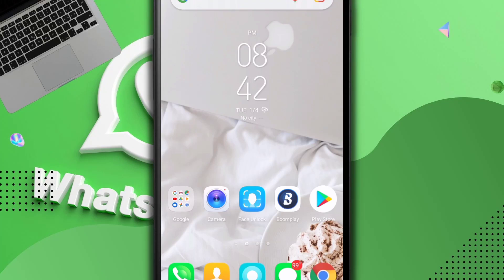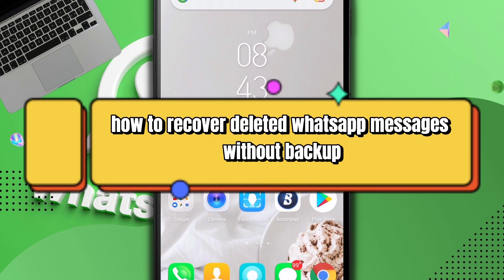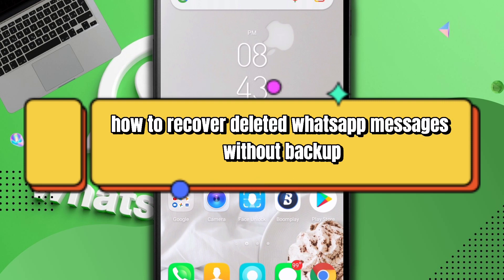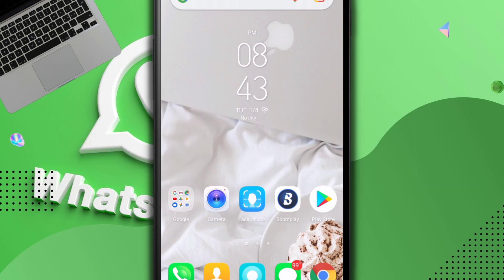Welcome to this tutorial. My name is Marv Flick from Work With Expert, and in this video I'm going to be teaching you how to restore your deleted WhatsApp messages without a backup.